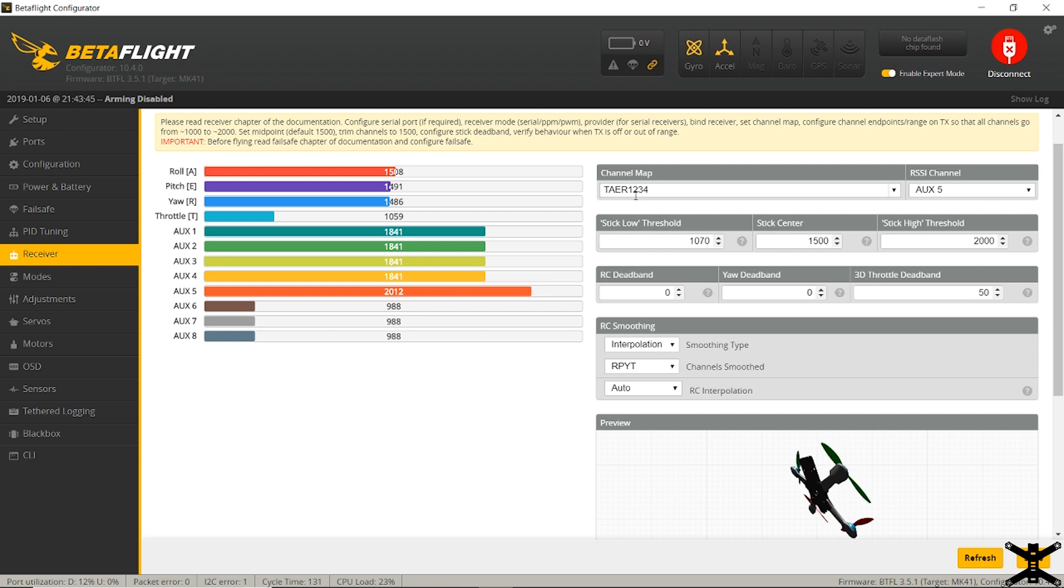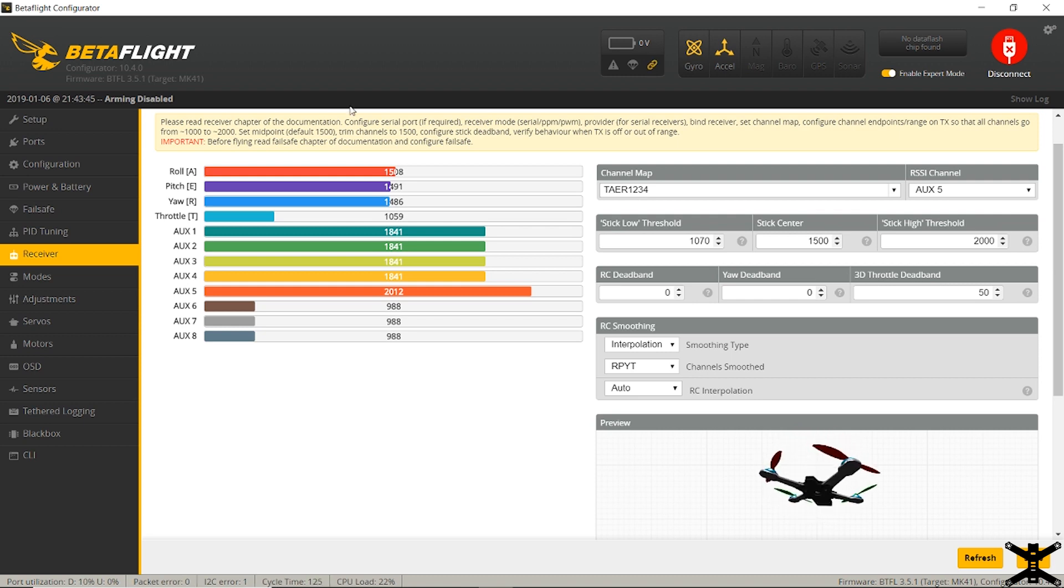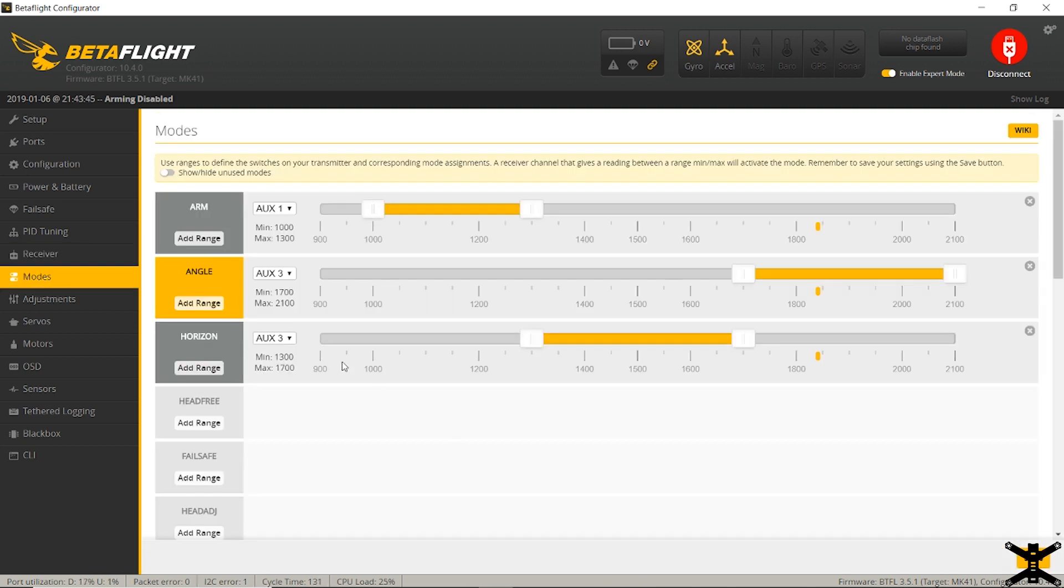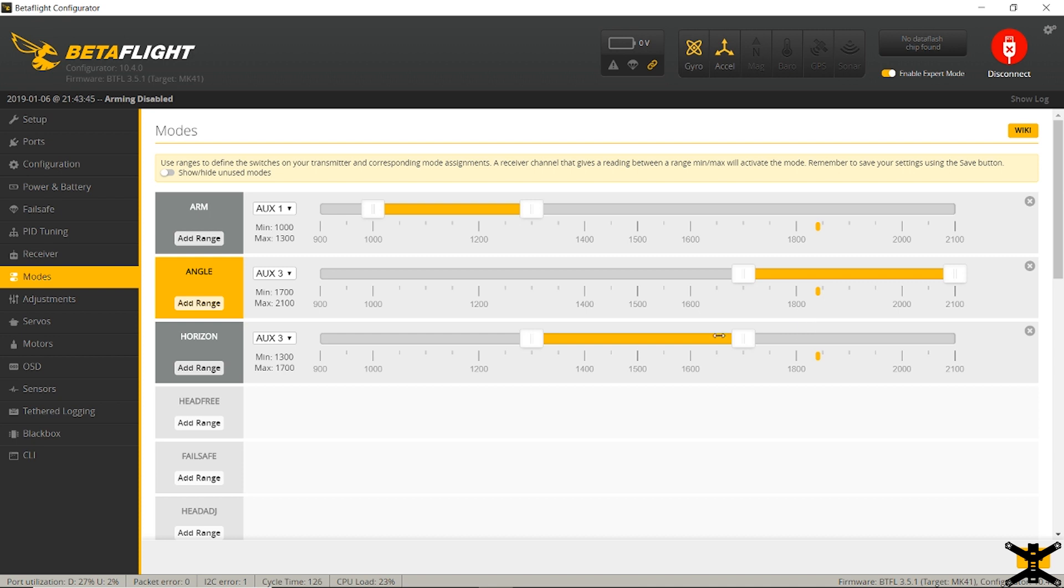So to set up the modes, you all want to make sure you have an arm. And my switches were all reversed. I didn't bother fixing that. So my arm switch, I just have it flipped up here. I added the range, set it to auxiliary one, and made it so that this little yellow bar is within where that yellow dot is when the switch is flipped up, and that causes it to arm. With the modes, I have angle and horizon set up on the three position switch. And you can see that when it's at angle, the yellow bar here intersects the dots. When it's in horizon, my middle position, it intersects here. And then out of the factory, this was set up to always have air mode on when there isn't a mode selected. So having the switch pulled all the way toward me turns on air mode.